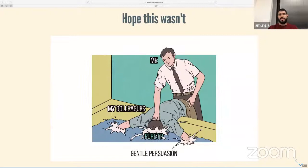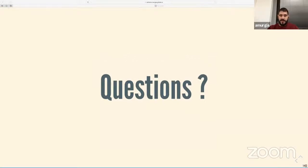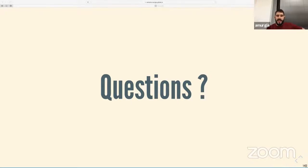I hope this talk wasn't too much of a push toward pure functional programming. Many of the pictures I showed are tweets by Impure Pix — follow him on Twitter for funny functional programming content. My talk is over. I hope I didn't bother you too much. I've seen some messages popping in from Zoom but couldn't read them. If you have any questions, feel free to write them in the chat and I'll be happy to reply.